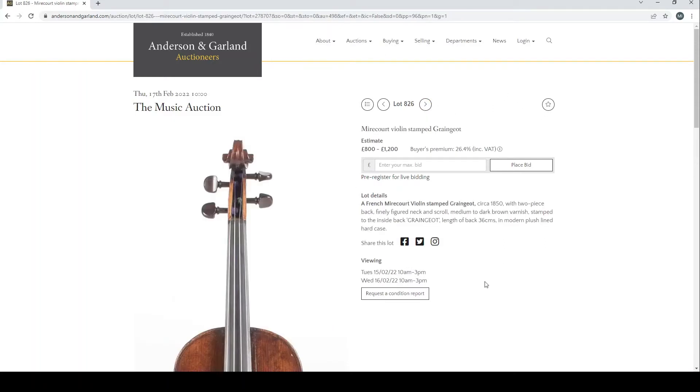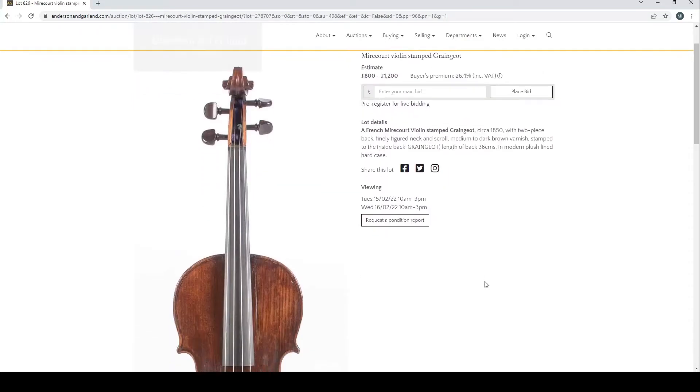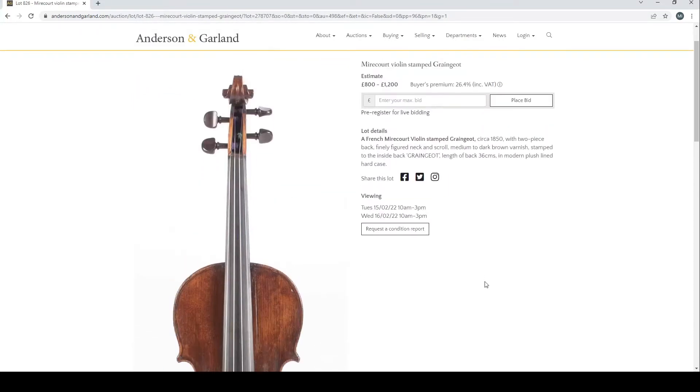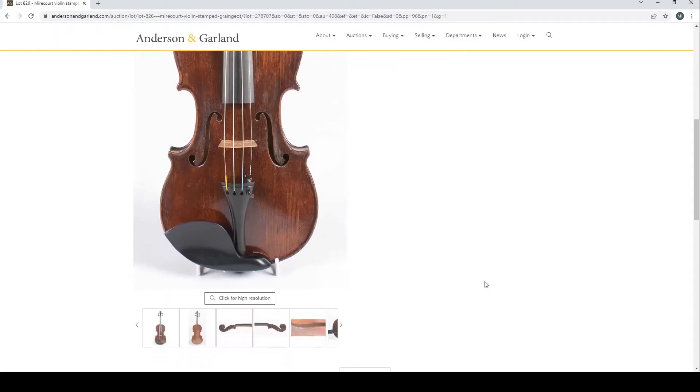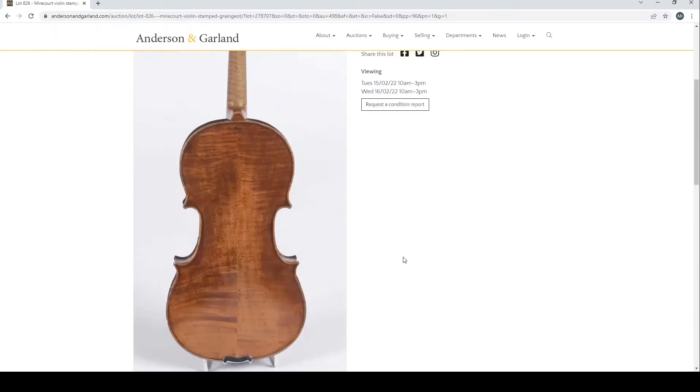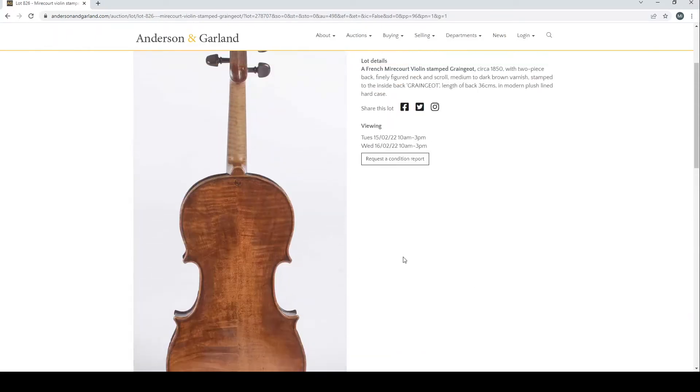Nevertheless, more interesting than the other items. Mirecourt violin stamped Rose Yacht circa 1850. A few pictures here.